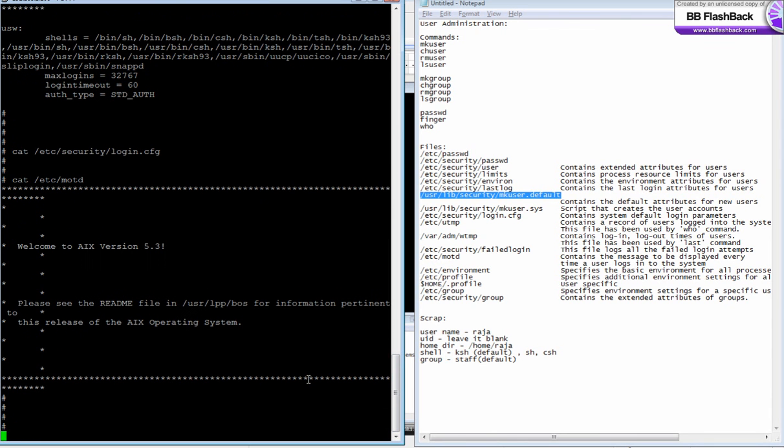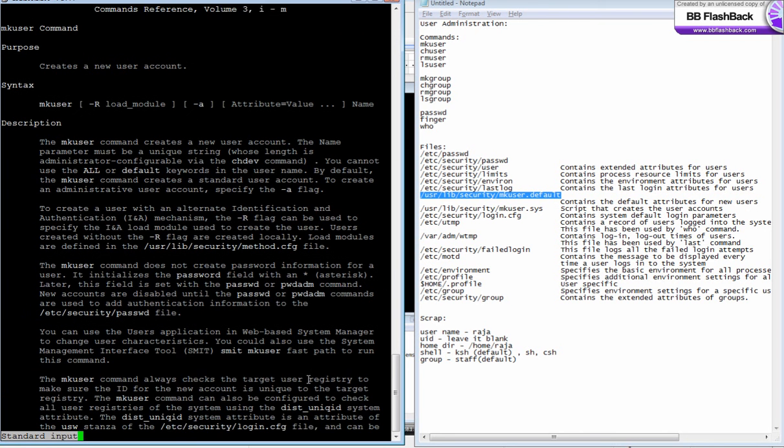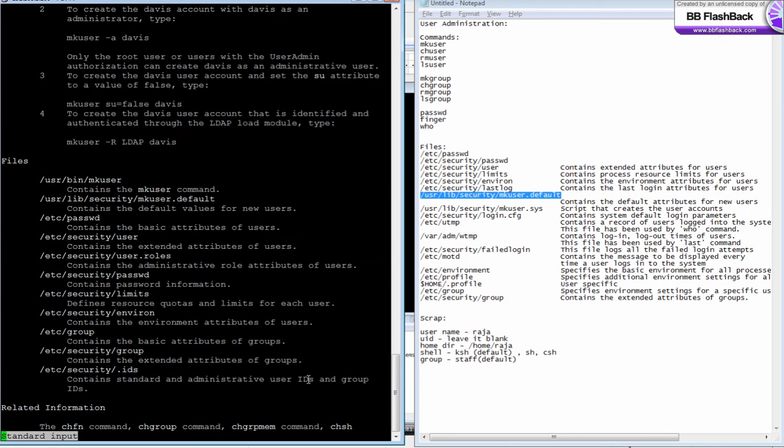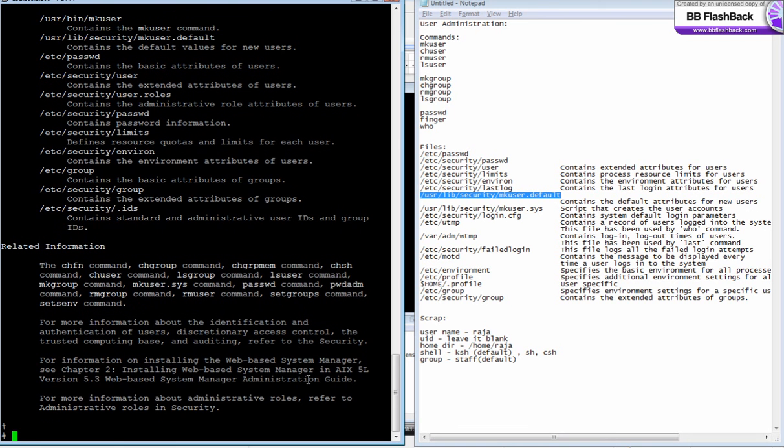This is how you manage your users and groups. You can always use smitty if you don't remember the syntax. Or if you want to know the syntax, you can say... not smitty, it's man page. You can go into the man page and see the syntax. There will be examples given at the end of the man page.